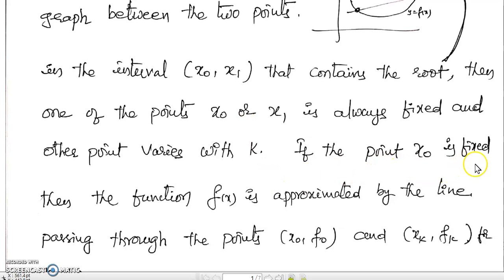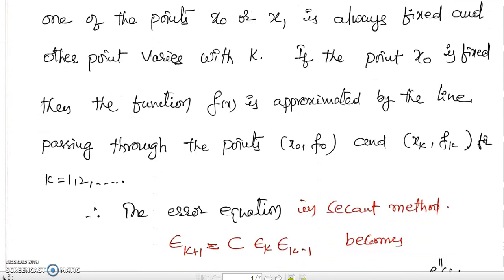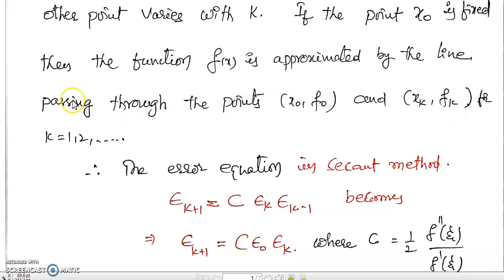If the point x₀ is fixed, then f(x) is approximated by the line passing through two points — that is what the secant and regular falsi methods do: join two points and that line segment cuts the x-axis at the next iterative approximate root. Therefore, one point is (x₀, f₀), which is fixed, and the other point is (xk, fk), located by the interval. Joining these two points gives the next approximate root xk₊₁.